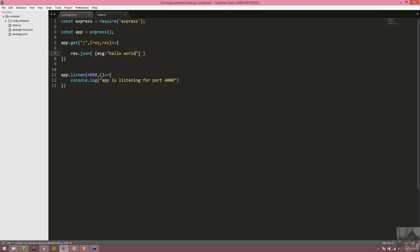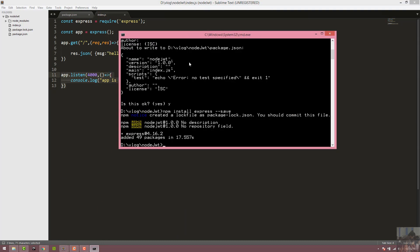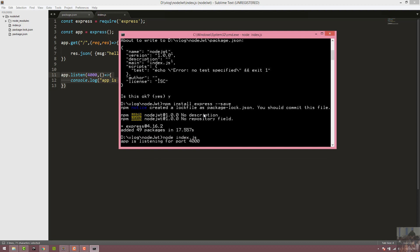This app in index.js will run on port 4000. We run the application using: node index.js.